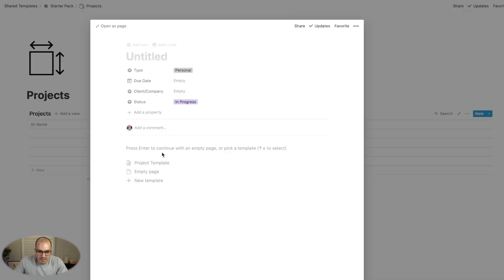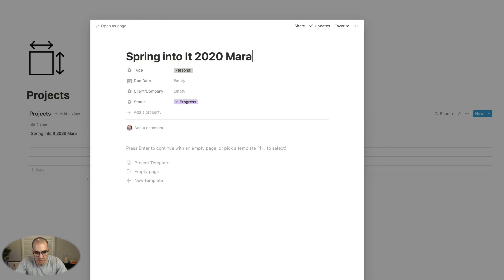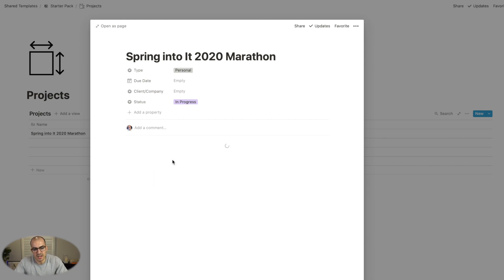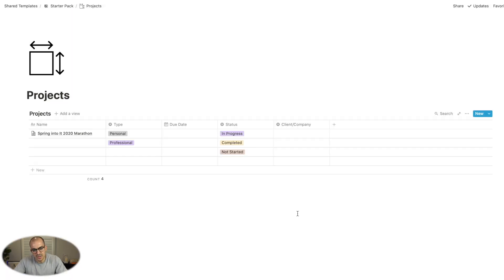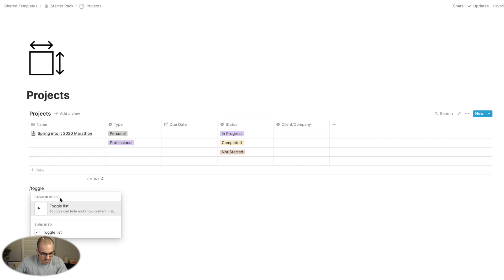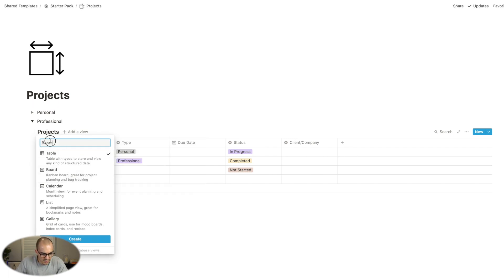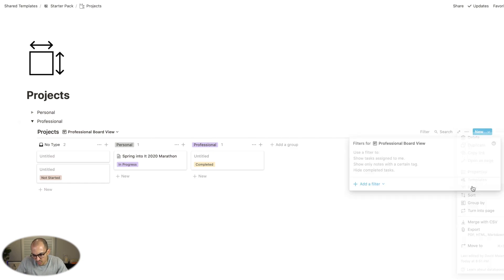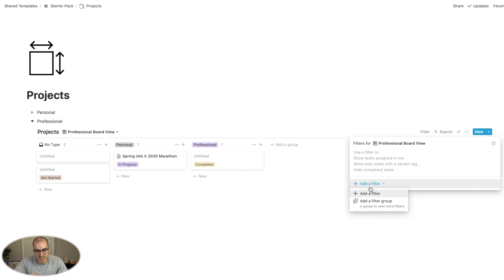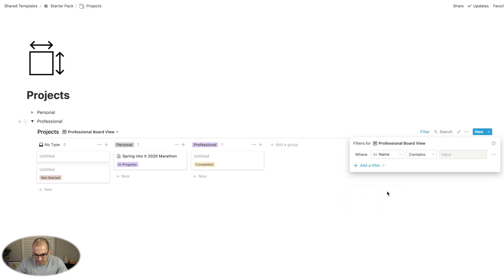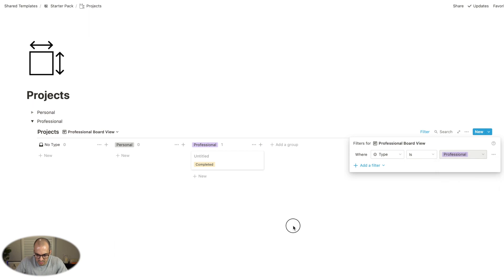When you start a new project — for example, if I record 'Spring Into It 2020 Marathon' as a personal project and click on project template — it will bring up the headings from that template. I mentioned that one of the key fields I like to use is personal and professional. I like to use toggle lists, so I'll click on toggle list and create one called personal and another called professional. I'll drop this database into professional and set up a board view — I'll call it professional board view and click board, then create.